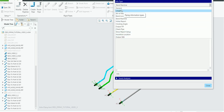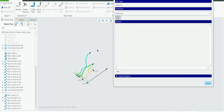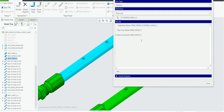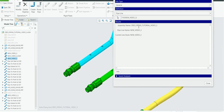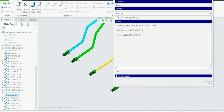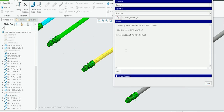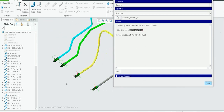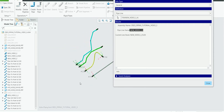First is General Information. Click on any pipe and you get the name of the pipe and the stock used as raw material. Clicking different pipes shows that the pipe name may differ while the stock remains the same, or both may differ. General information only gives you two things: the name of the pipe and the stock name.